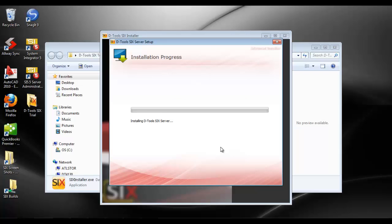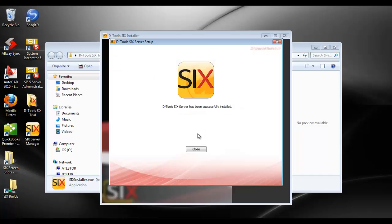This will go ahead and install the D-Tools 6 server. Now, there is another component involved in installing the D-Tools 6 server, and that would be the server configuration.